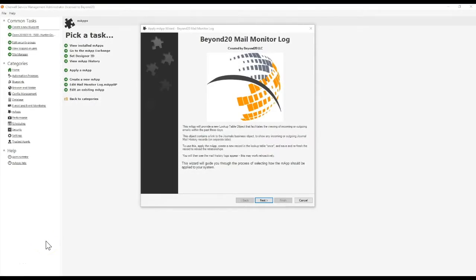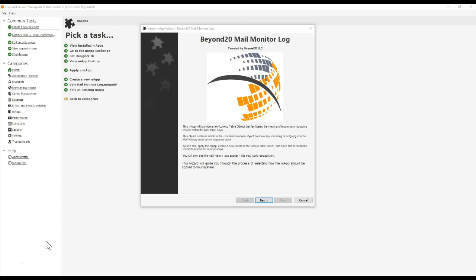Hello, my name is Douglas Robinson. I am a solutions consultant with Beyond 20, and in this video I will be covering the application of a mergeable application in ShareWell that can be used to monitor and troubleshoot your email and event monitoring service.